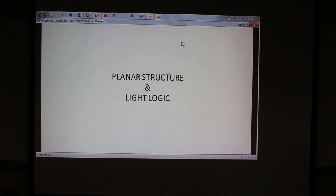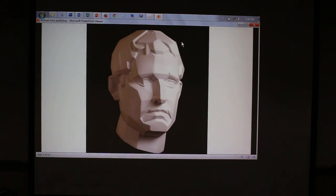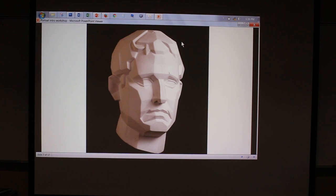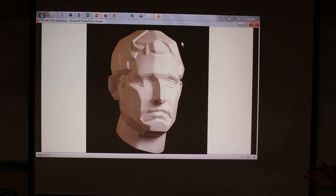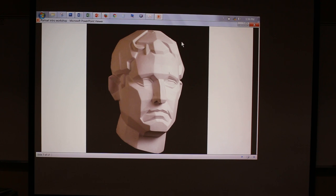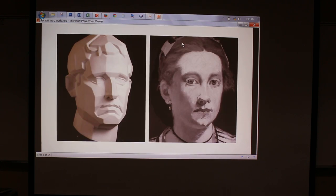The next thing I want to talk about is how does planar structure and light logic apply to these images? The first image I have up here is a planar head. How many of you guys have seen this or something similar? It's a classic or traditional way of working with a bust. On this head it's easier to see because it's a sculpture, so the lines are hard-edged and easier to see. And I put the Manet next to it to see some of the similarities.